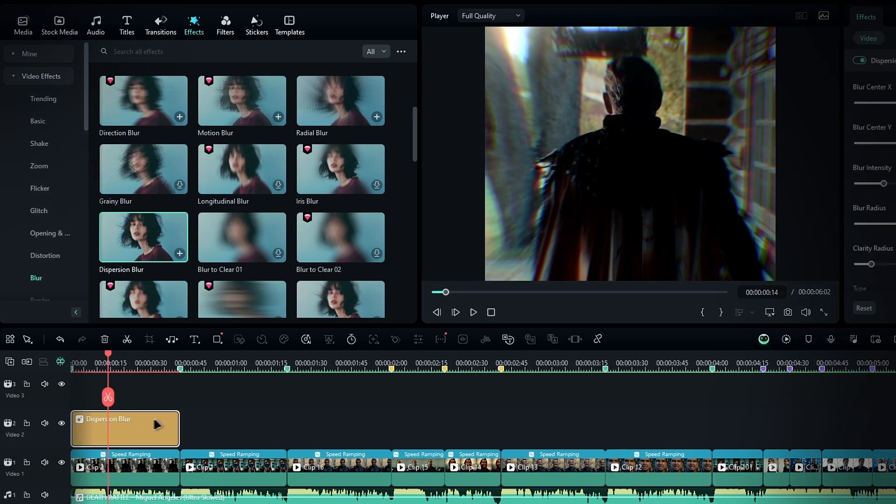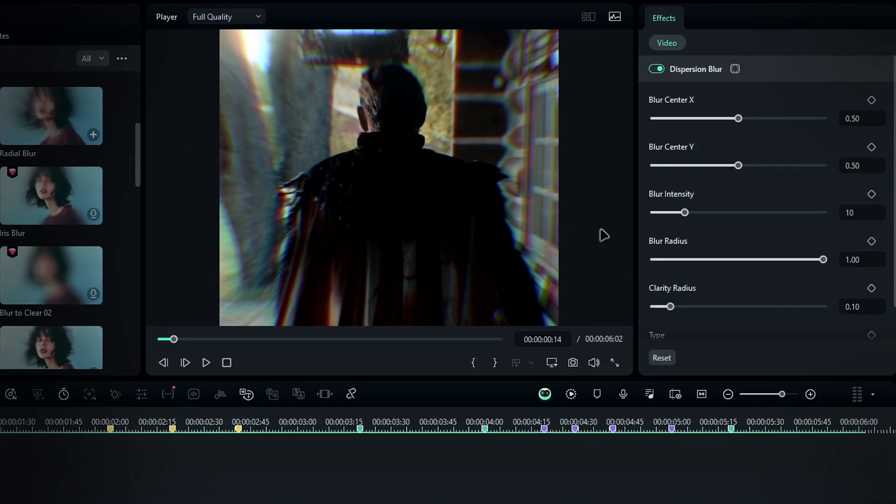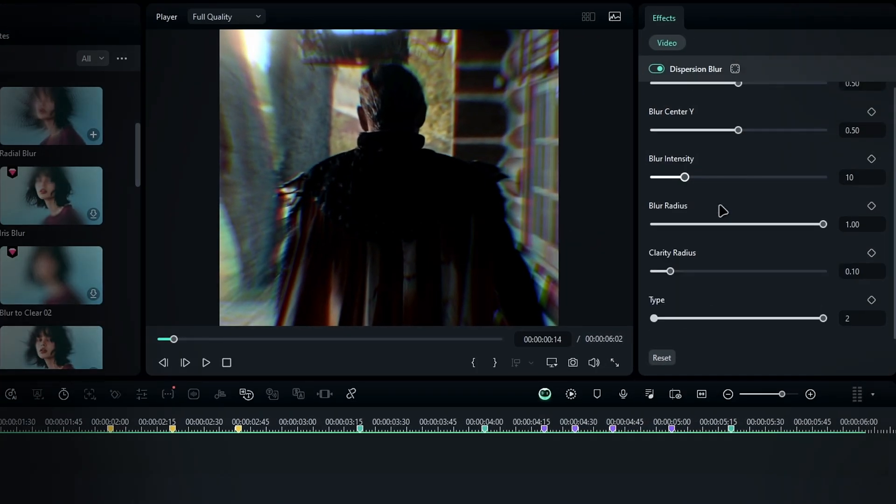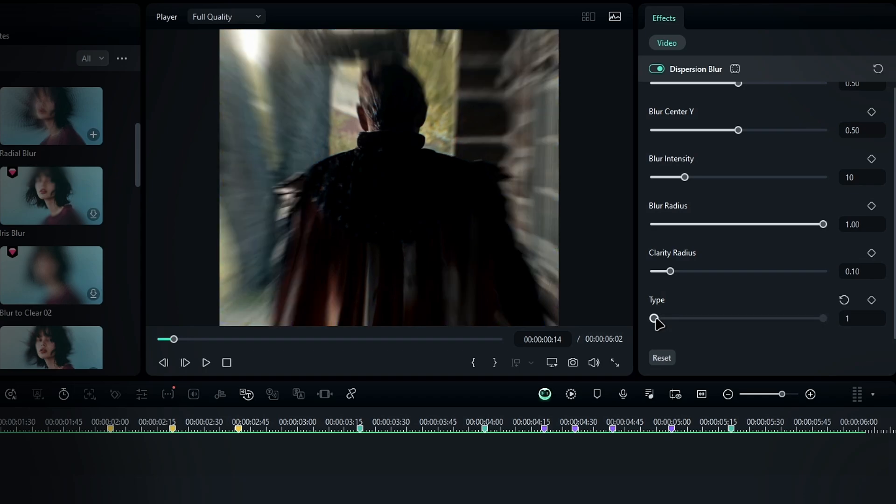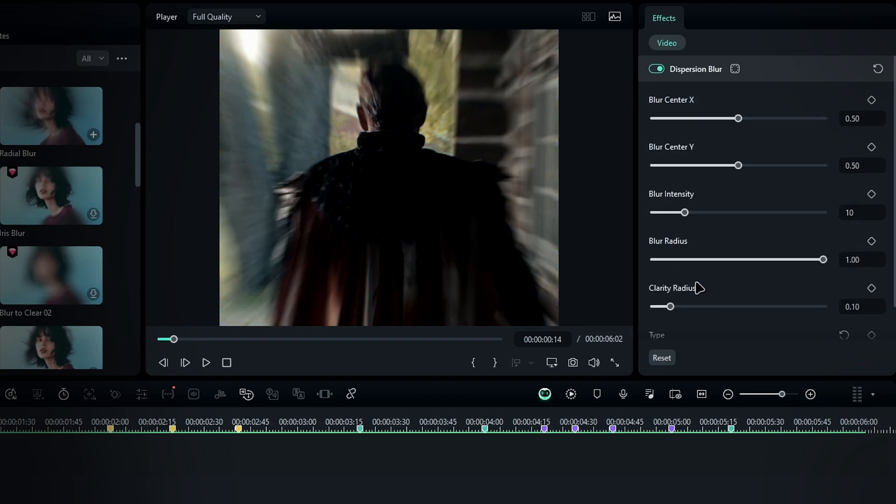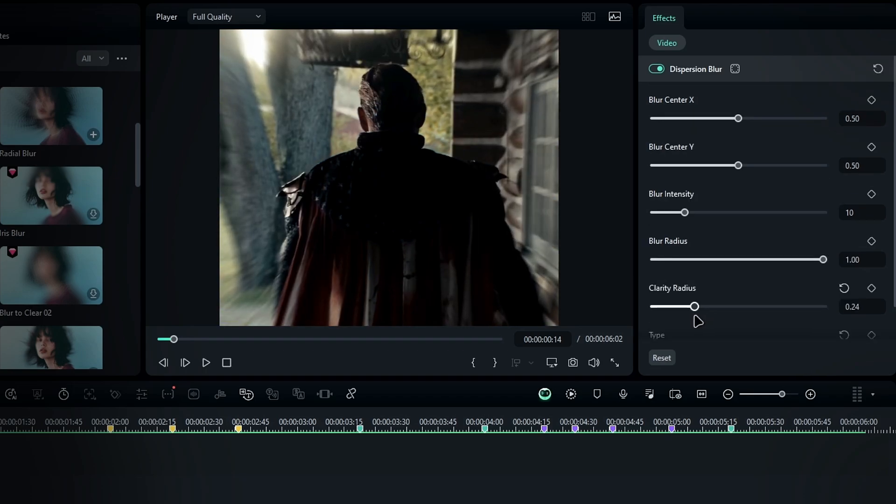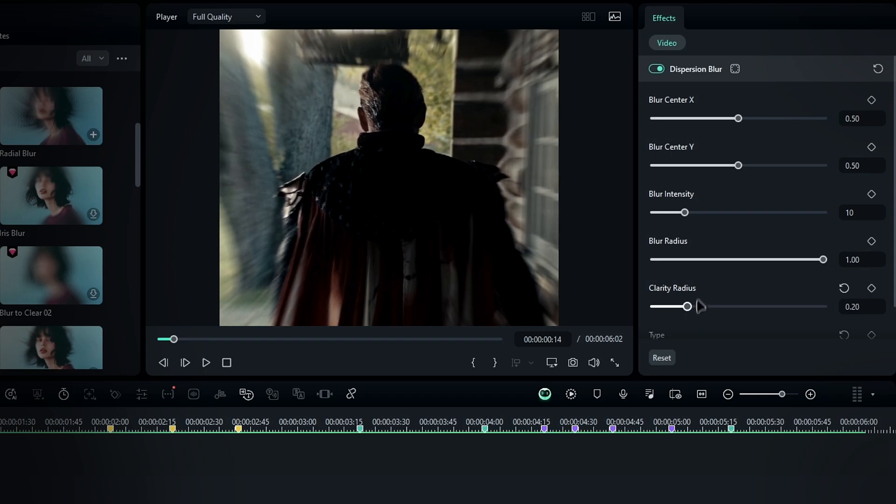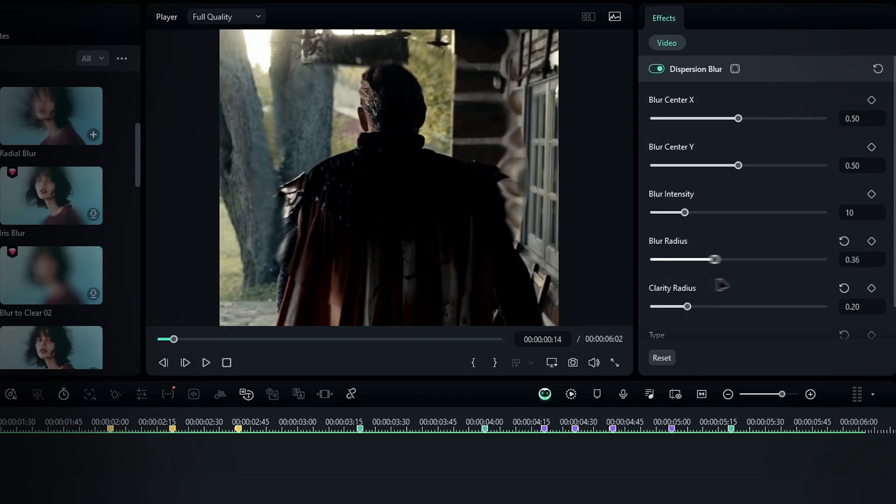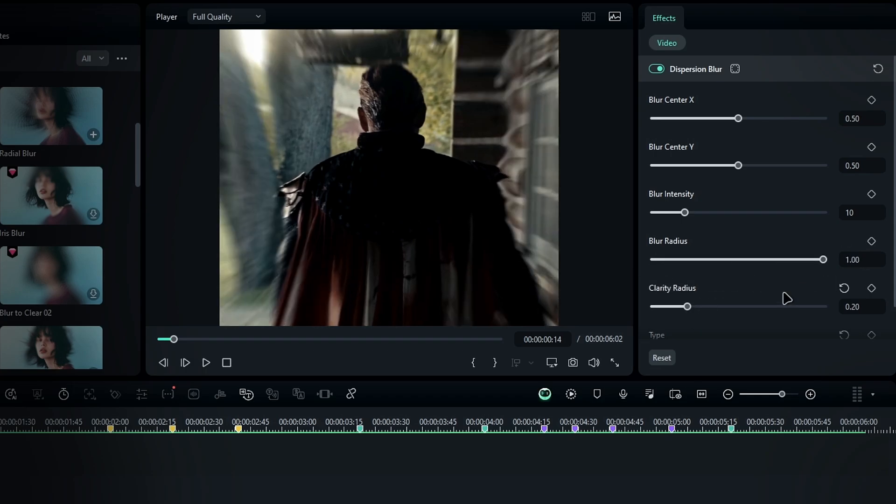Let's adjust the settings now. First, change the blur type to 1, which will give it a standard blur effect. Next, adjust the clarity radius to around 0.2 and leave the blur radius at its default setting.